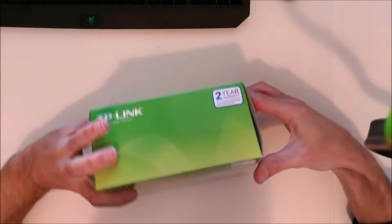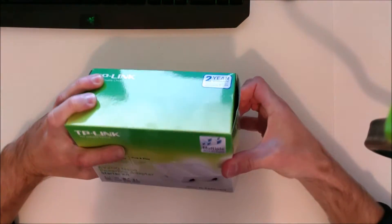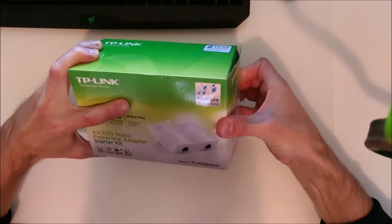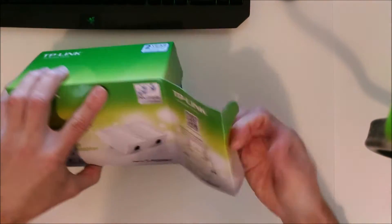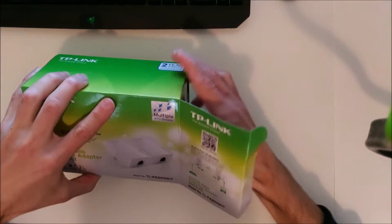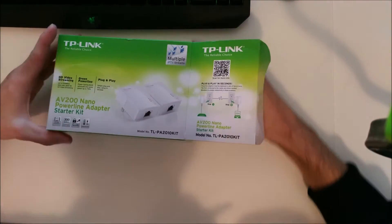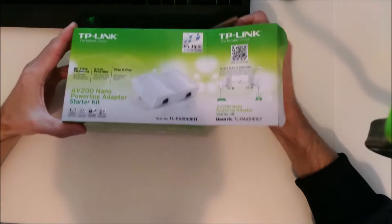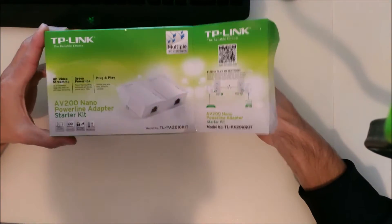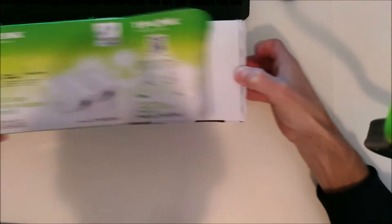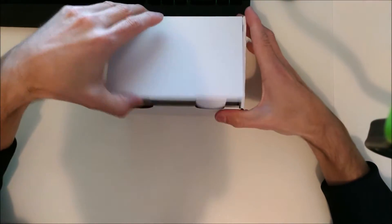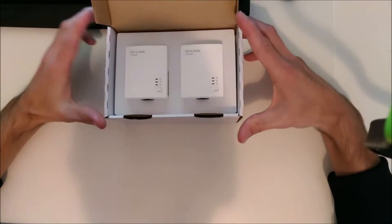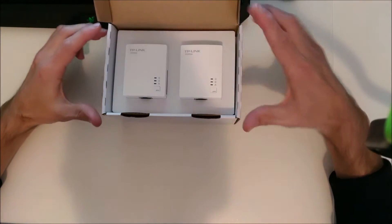Let's open them up. The nice thing about these devices is they cost about $20 for the pair. So for about $20 you can add network anywhere in your house.